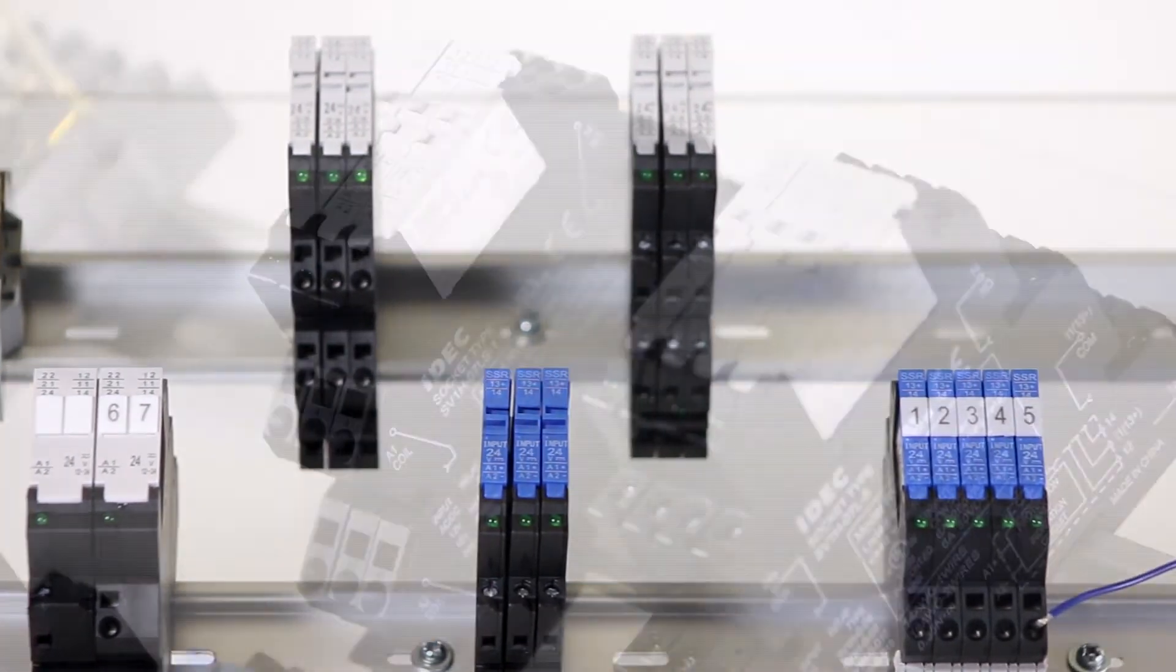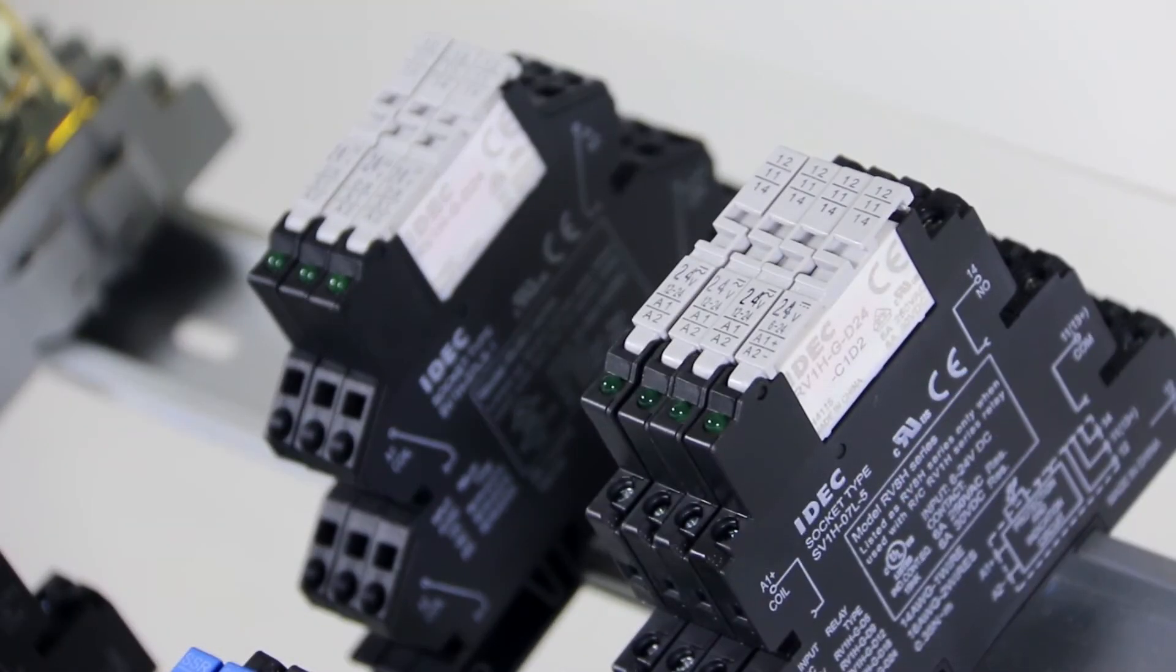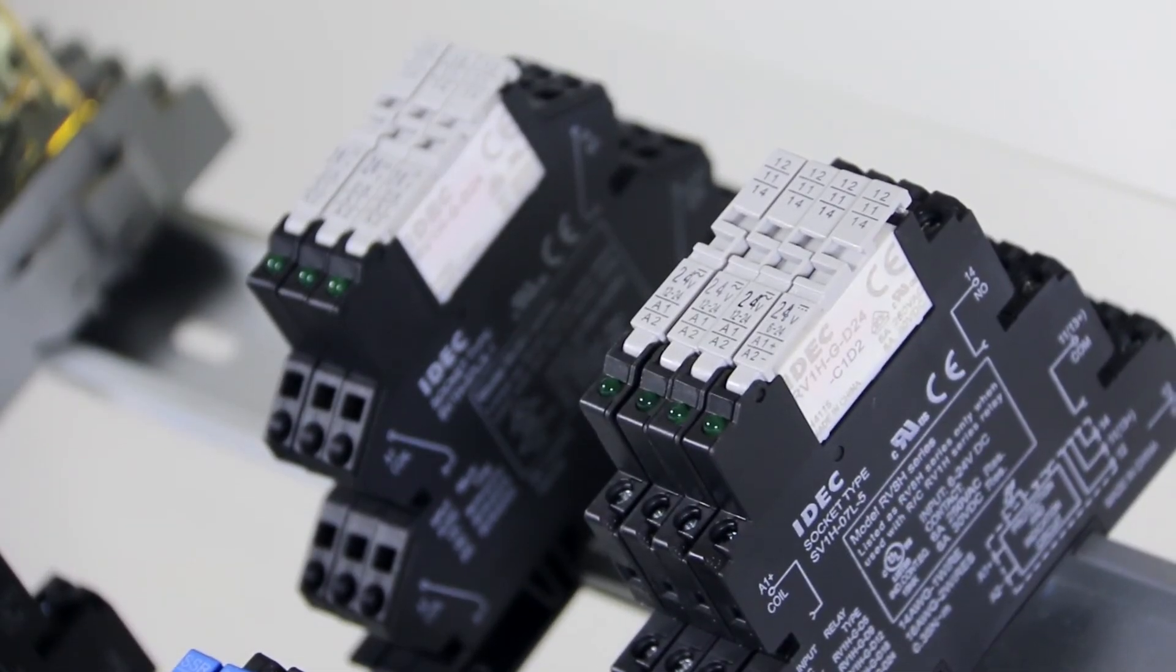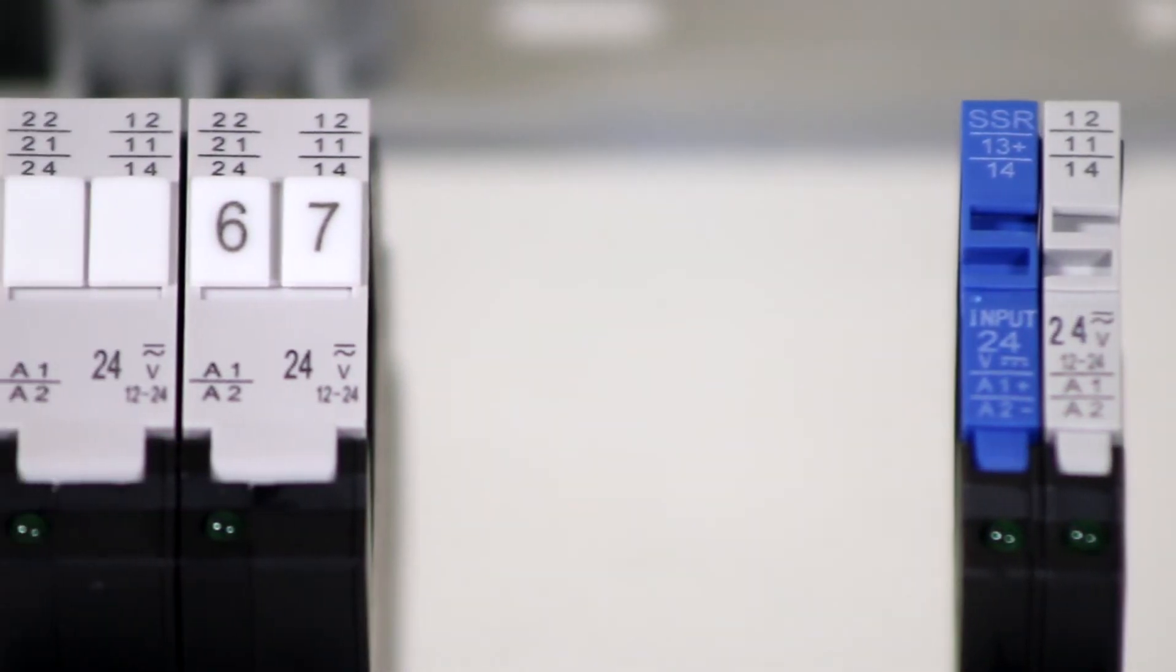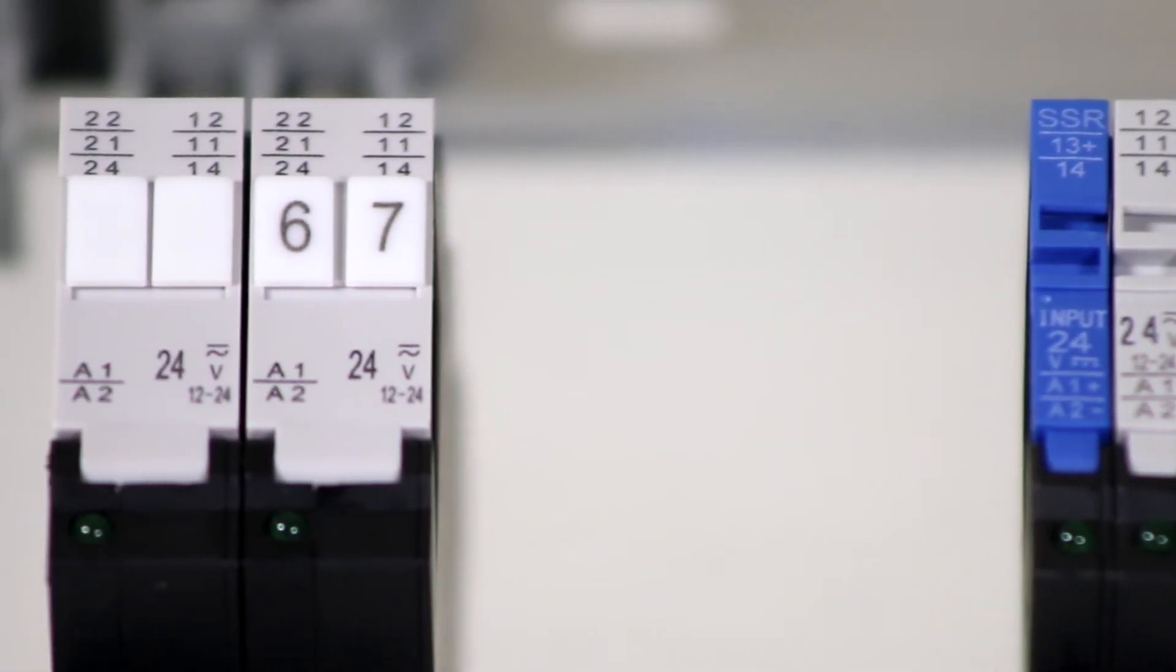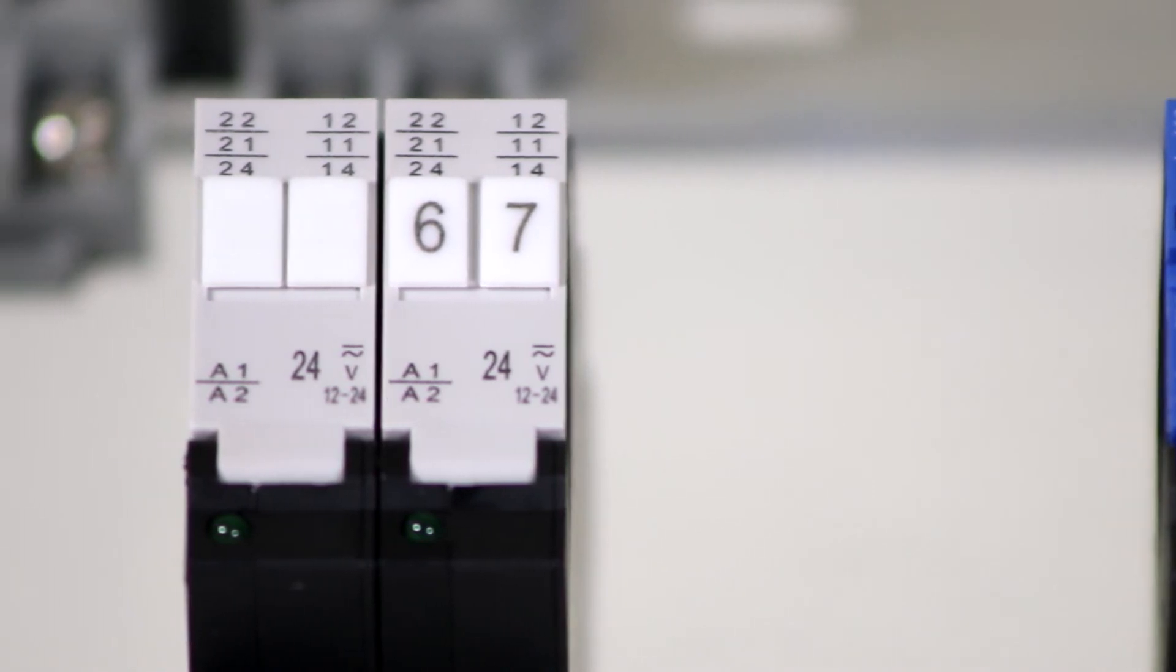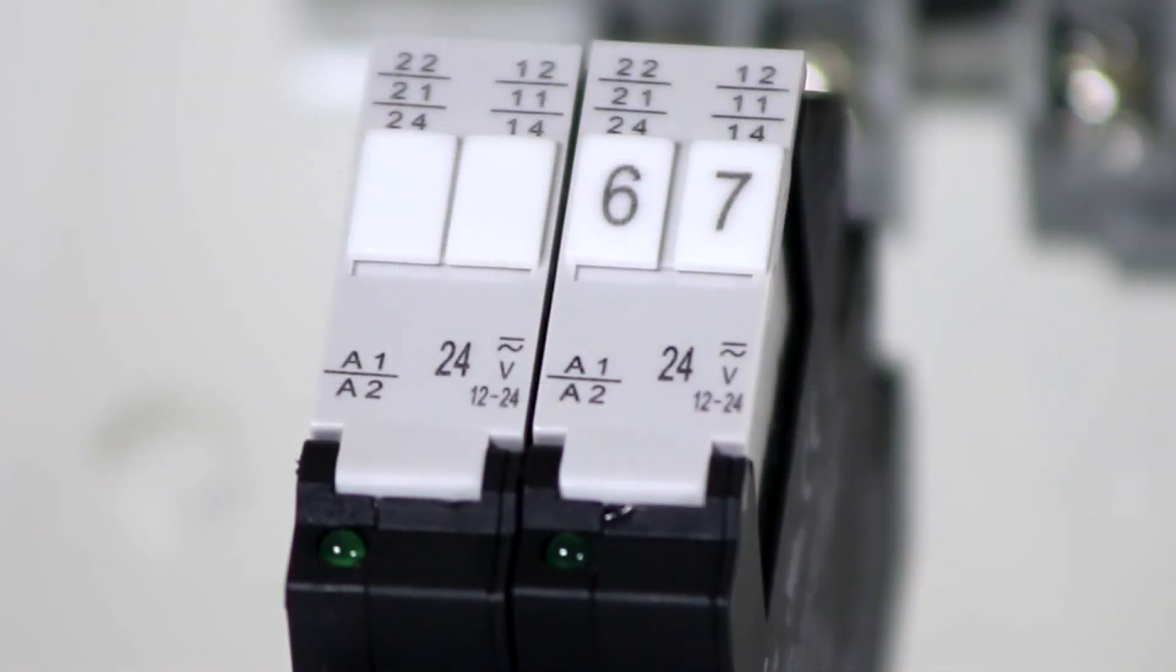For both the solid state and the electromagnetic versions, single pole models are only six millimeters wide. Electromagnetic double pole eight amp and high capacity single pole 16 amp models are just 14 millimeters wide.